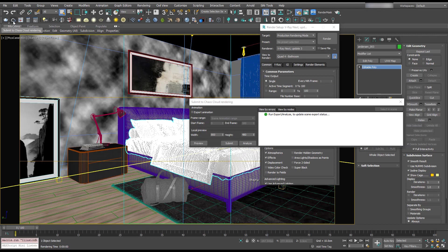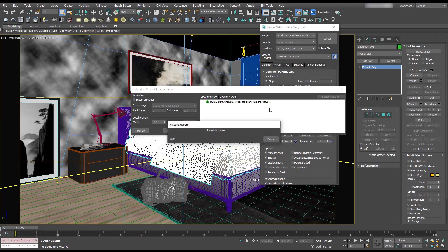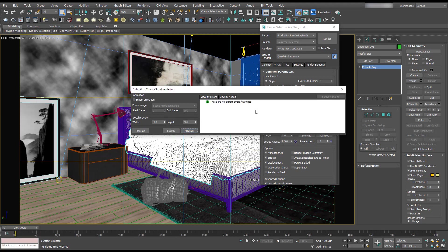When you hit this cloud, you'll get submit to Chaos Cloud rendering and you can run analyze. And you'll see there's no errors.